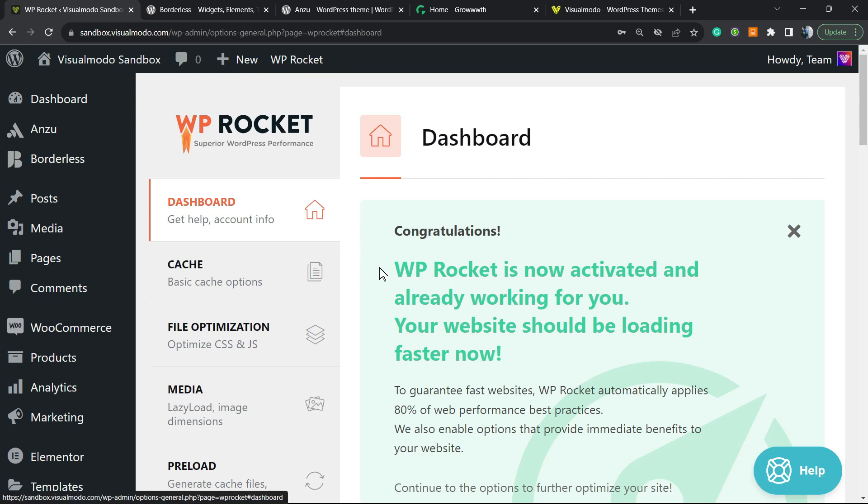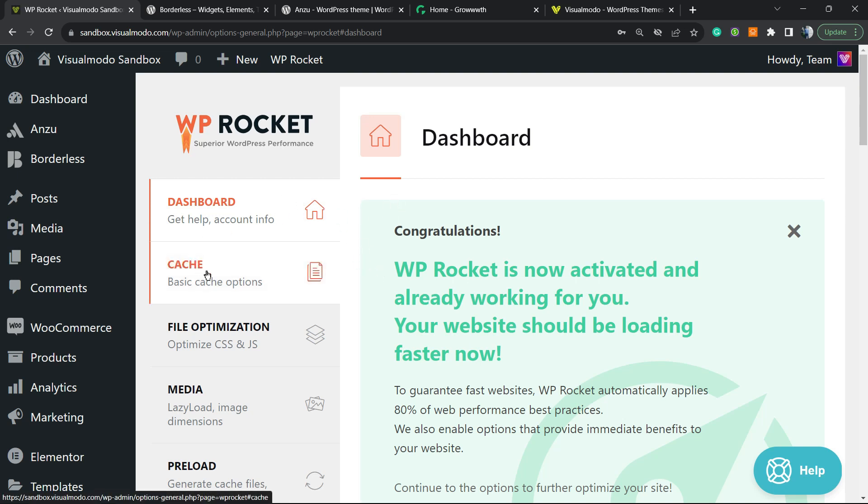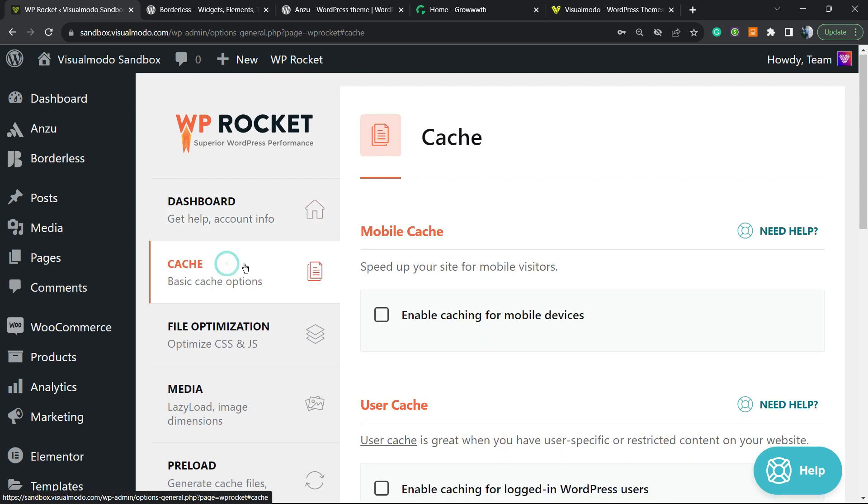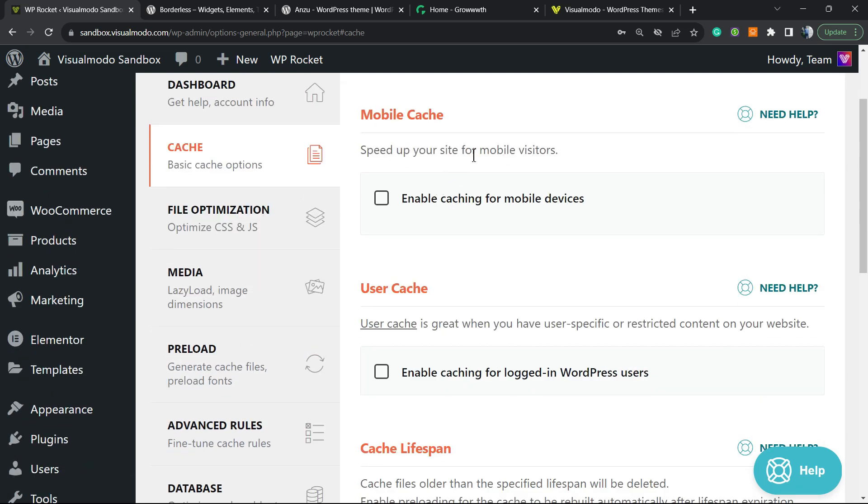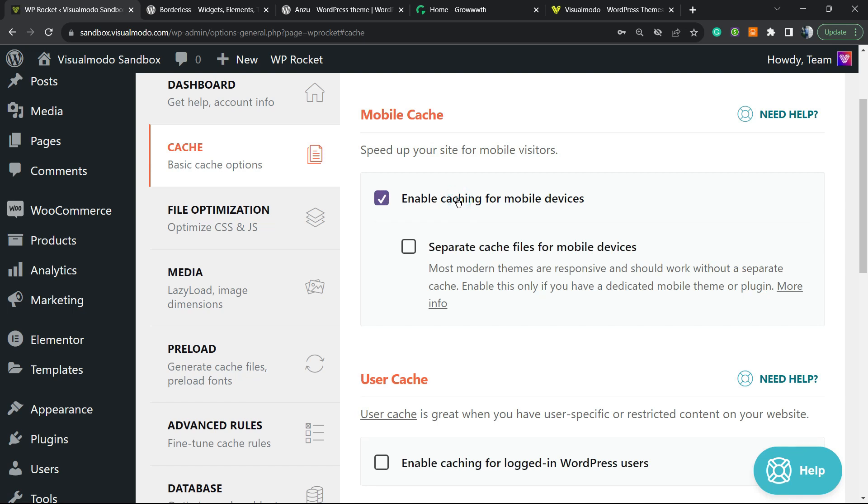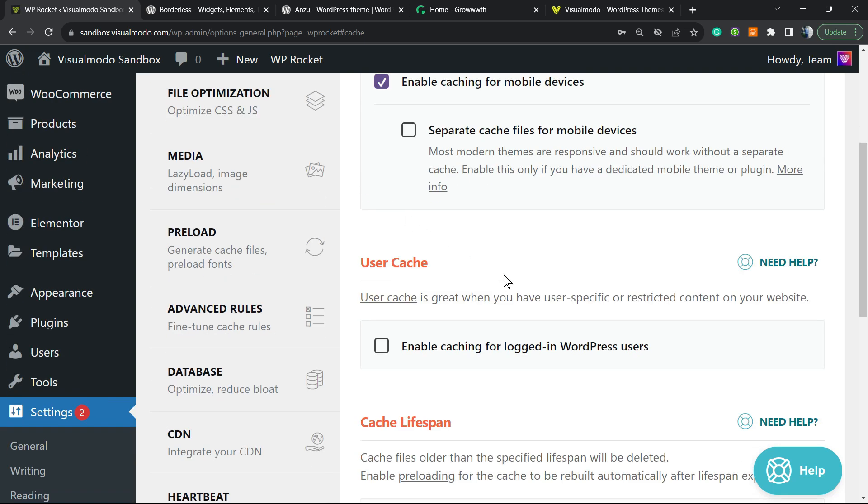Go to this dashboard right here and the very first thing to do is navigate to the Cache tab in this left sidebar of menus on WP Rocket. We would like to speed up your site for mobile visitors, so enable caching for mobile devices. Separate cache files for mobile devices—this is not important, most themes already have it, so nothing to do right here. Just select the first option. User cache is not needed. This will only help if you have a lot of users on your site.